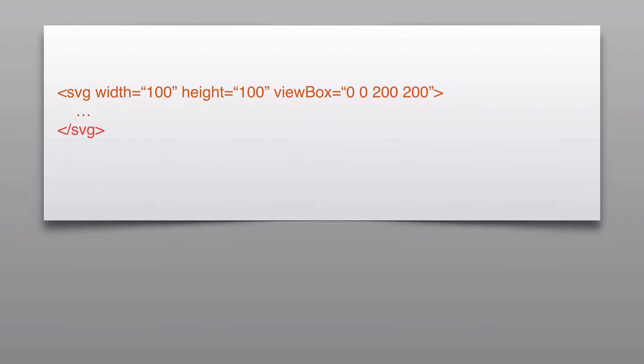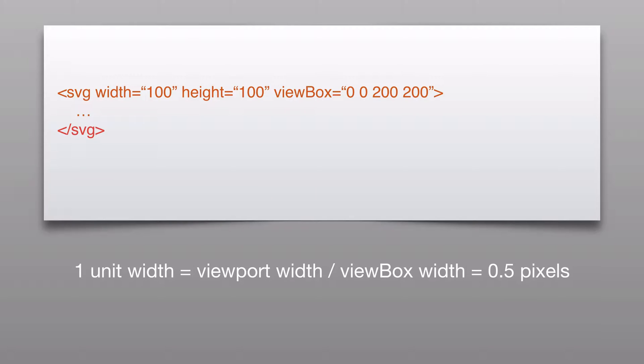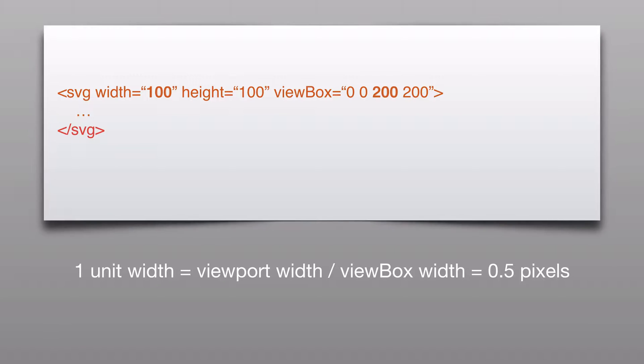So here's an example of using the viewbox with a width. We have a width attribute with 100, and we have a viewbox with 0, 0, 200, 200. The 0 and 0 are the minimum x and minimum y of the user coordinate. The 200 and 200 are the width and height. So what we're doing here is we're dividing viewport width by viewbox width, and we see that one unit is a half a pixel. So you see those bolded sections there. 100 divided by 200 is simply a half.